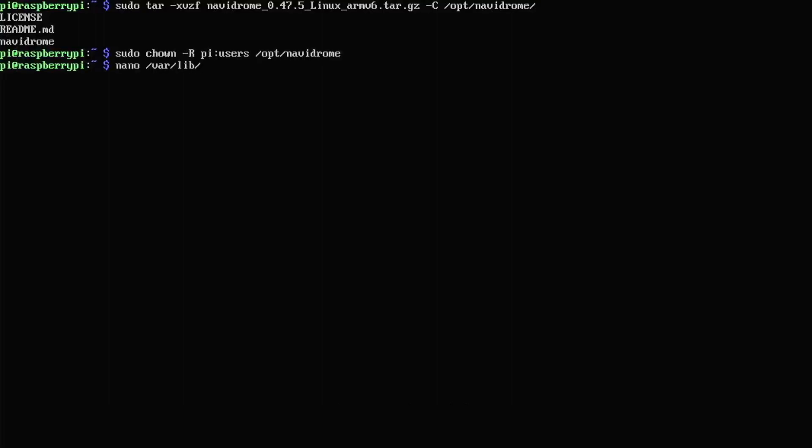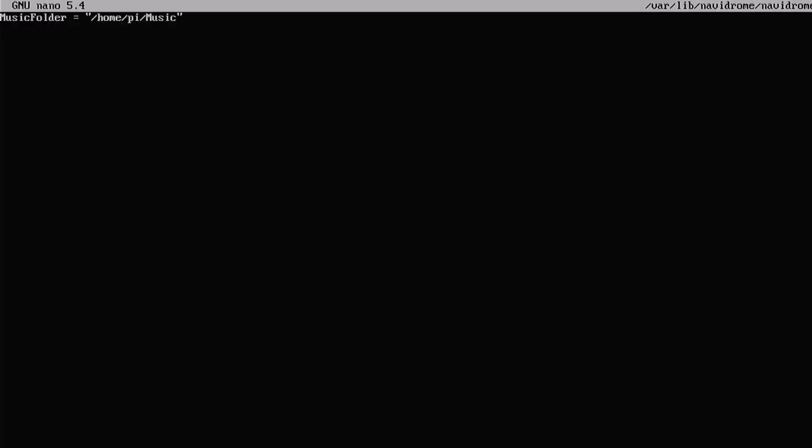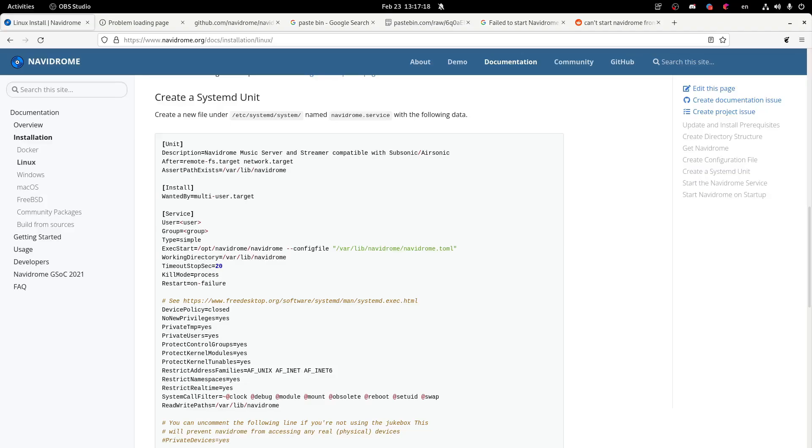Finally, we're going to create a basic config file in order to set our music library. And to do that, just nano /var/lib/navidrome/navidrome.toml. And then we're going to put the following text in this in order to set our music library.